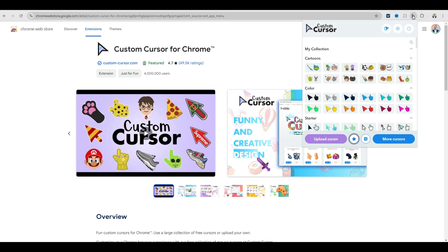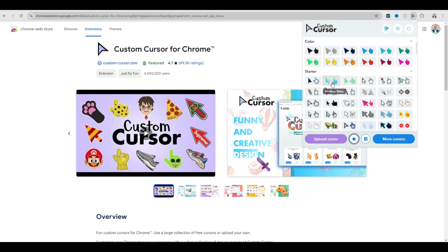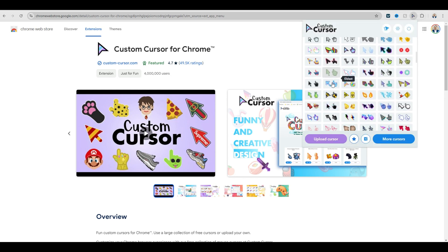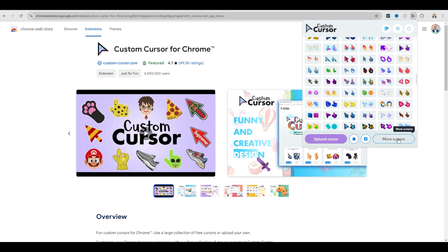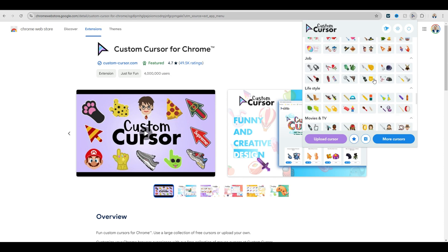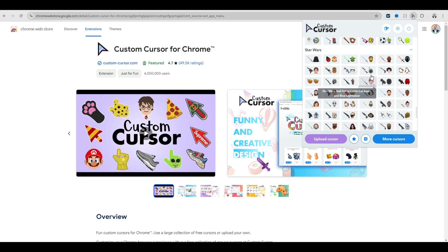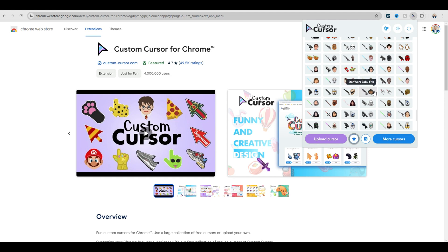Click on the icon and you get to see all the cursors they have, but there are also more cursors — click that and it opens up the website where you can do a lot. There are some holidays and jobs options, but of course I went with some Star Wars.